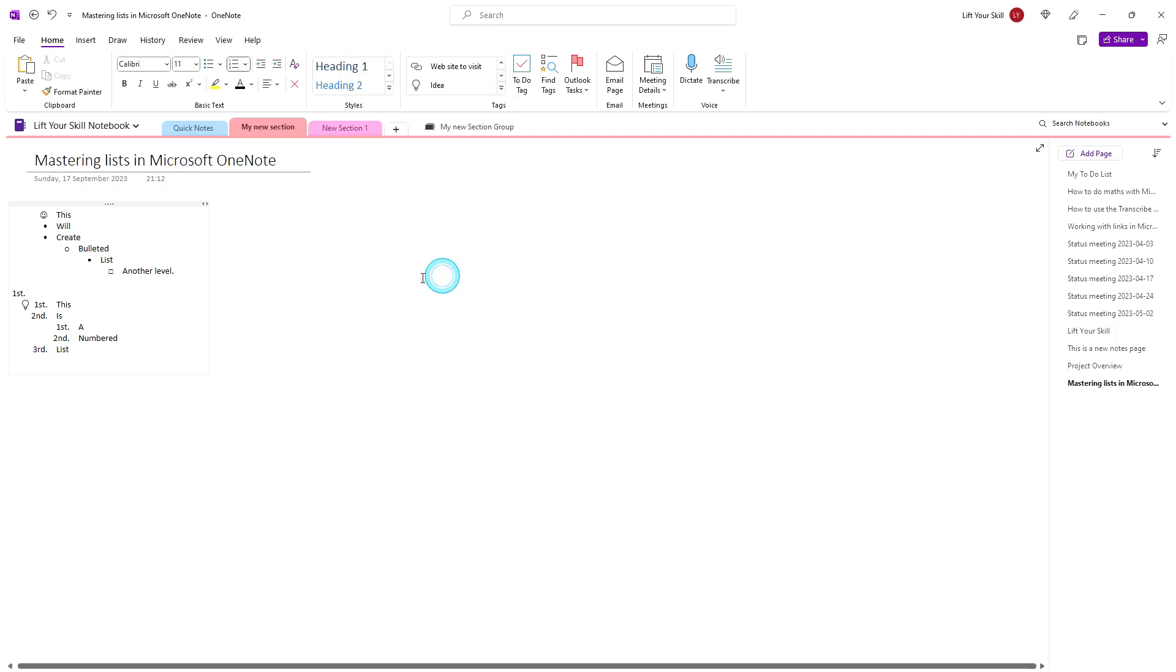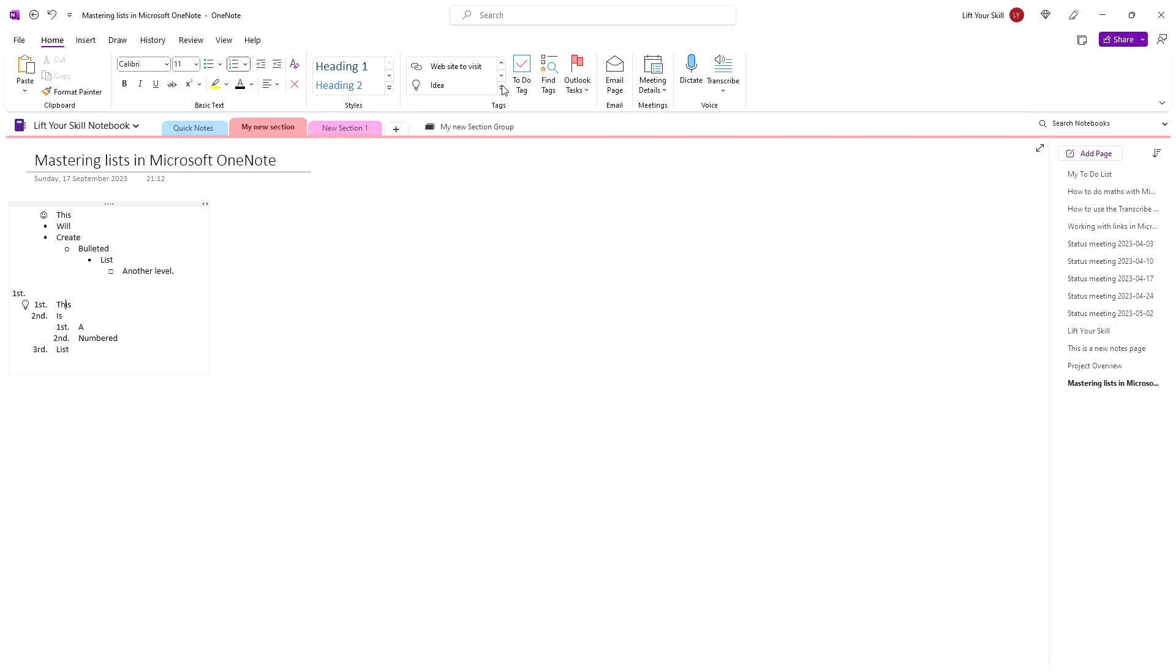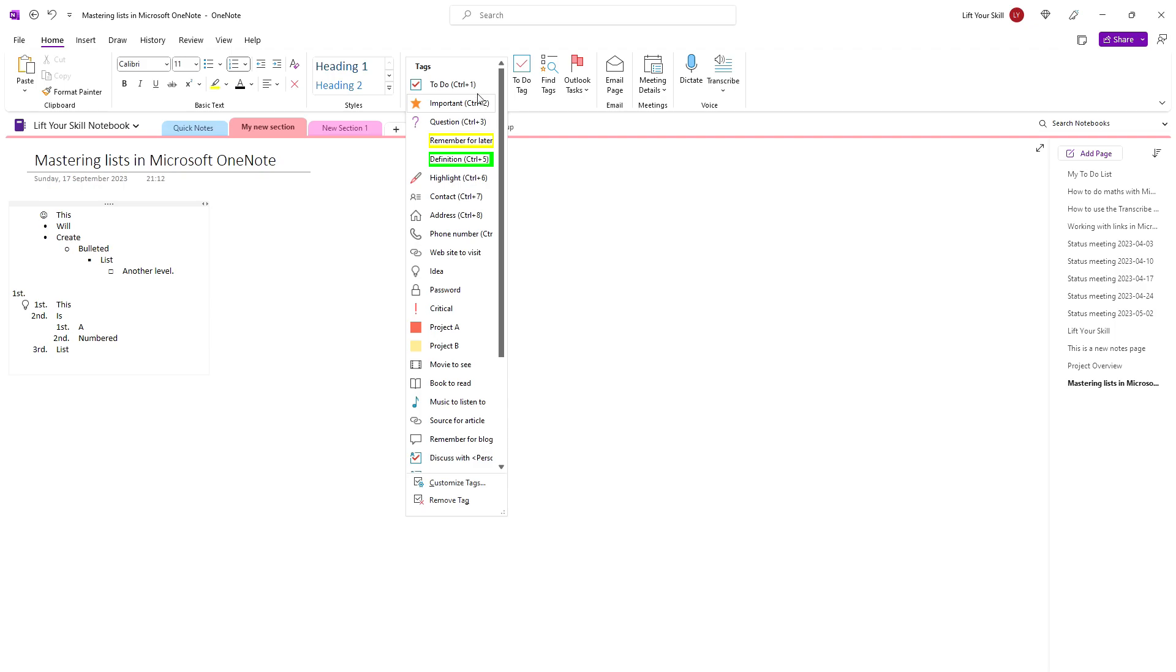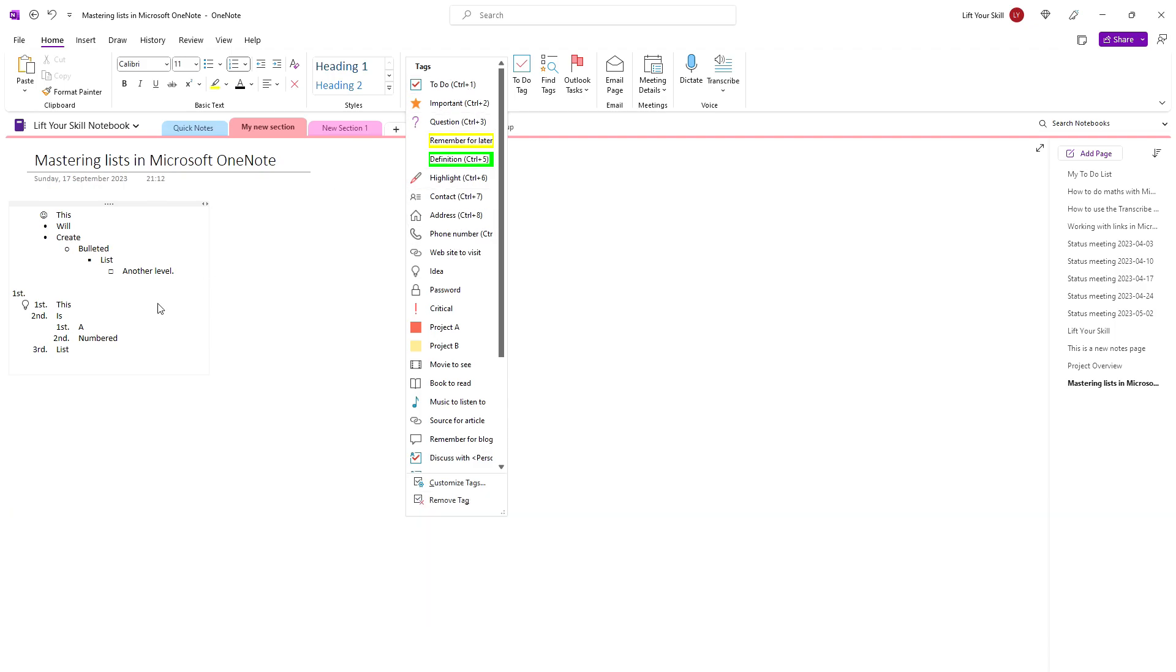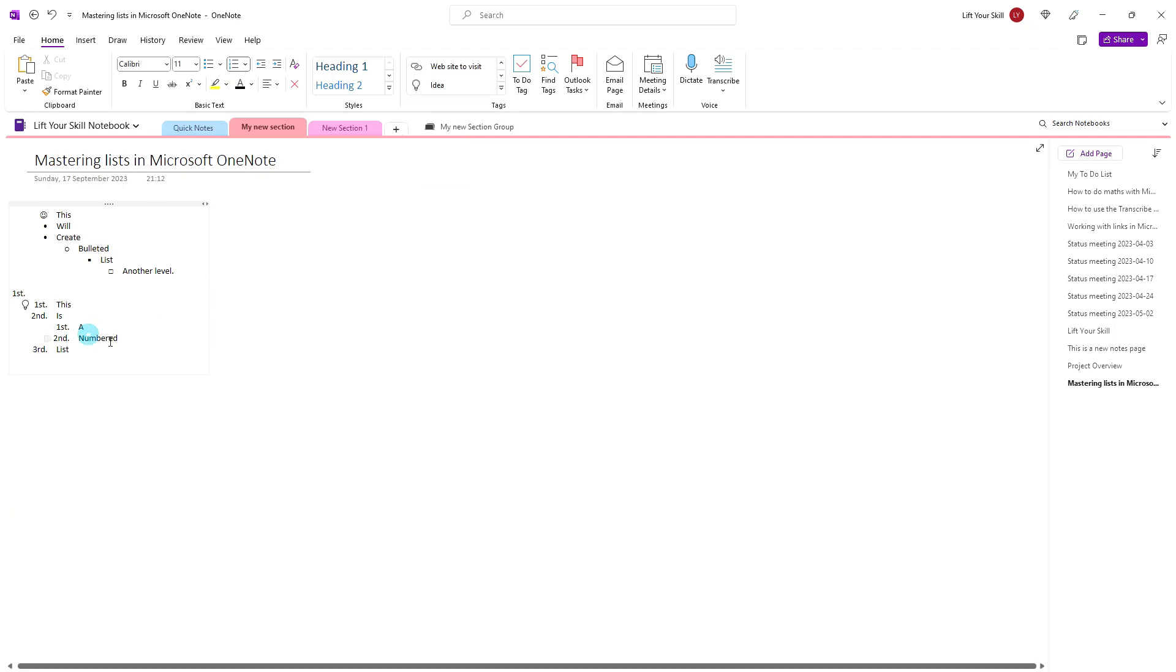But you can of course also tag your list items with keyboard shortcuts. The first 9 items on the tag list can be applied by using CTRL plus the number corresponding to that item's position on the list.